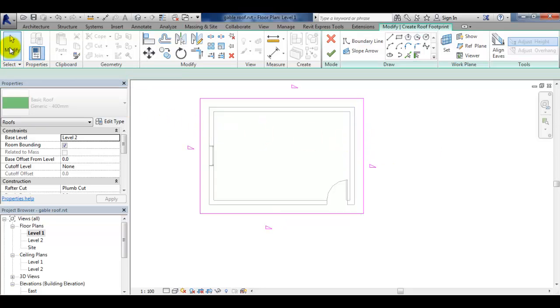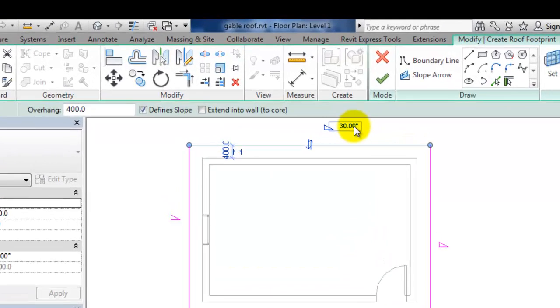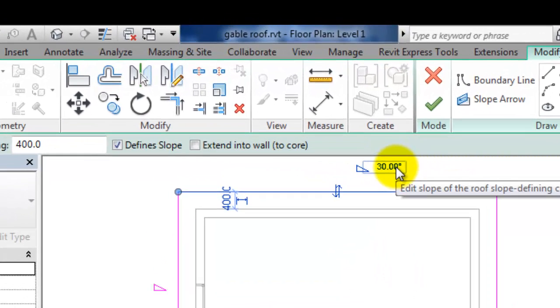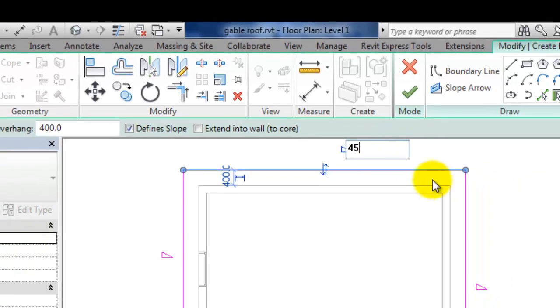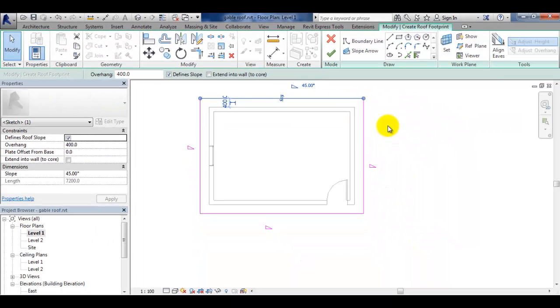We will now change the roof slope by selecting a sketch line and hovering near the triangle and change the roof slope from thirty degrees to forty five degrees.